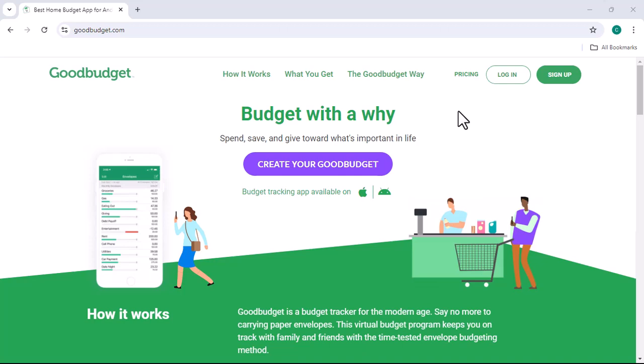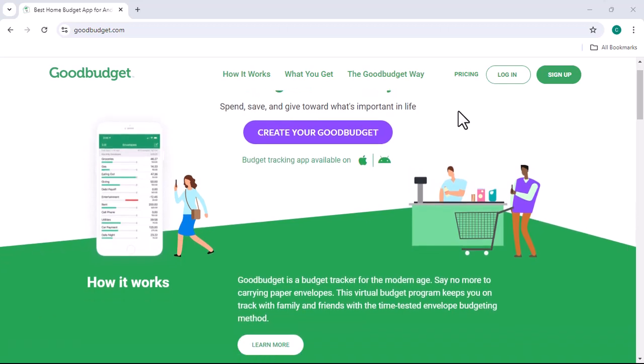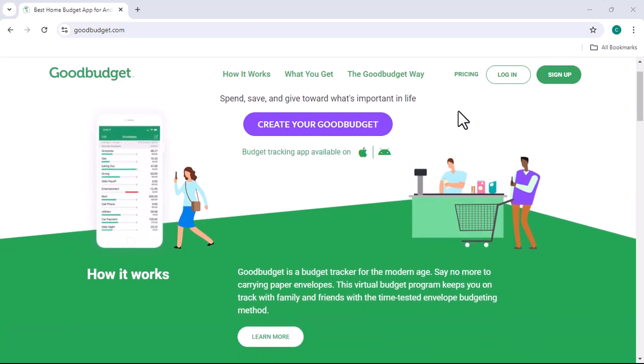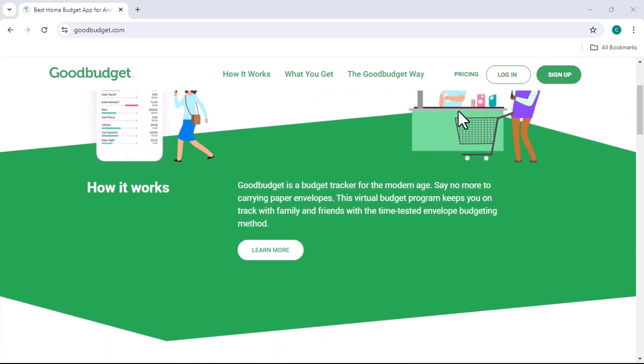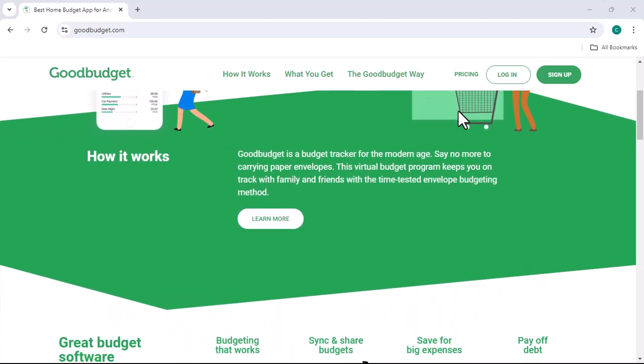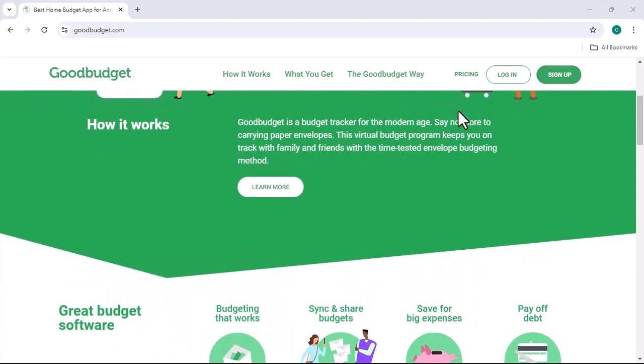Alright, let's talk money. More specifically, let's talk about managing it. You know, that thing we all love to hate? Budgeting.